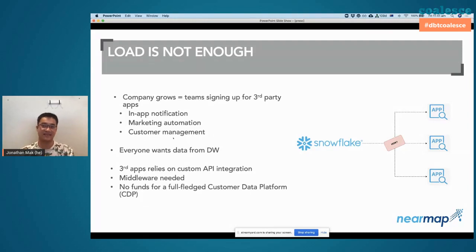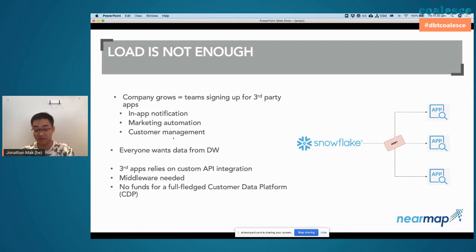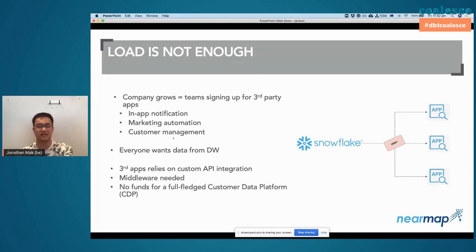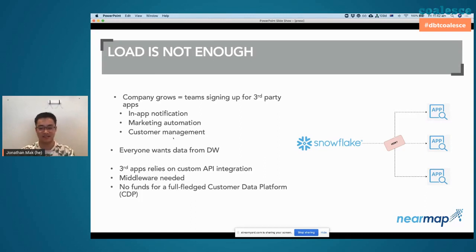Everyone wants data from the data warehouse, which was good — the data was reliable and people acknowledged that. But then we had a problem: how do we serve the data? Our stack was: load data from Fivetran, transform with dbt, serve through Looker. But Looker is not going to pump datasets into third-party apps via their own APIs. We thought about buying a middleware like Zapier — that costs money. The smart ones among you would suggest signing up for a CDP like Segment or Census, but all of them cost money, and at the time there wasn't much appetite in the company to invest.